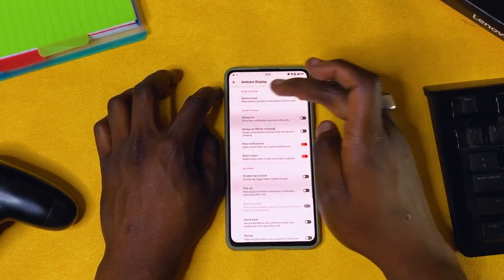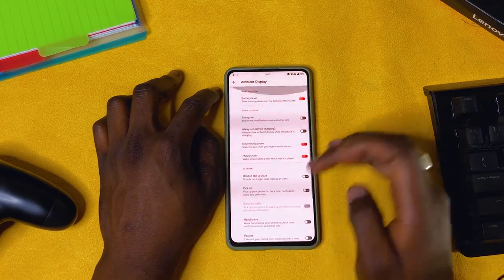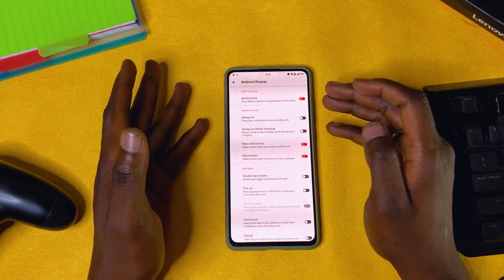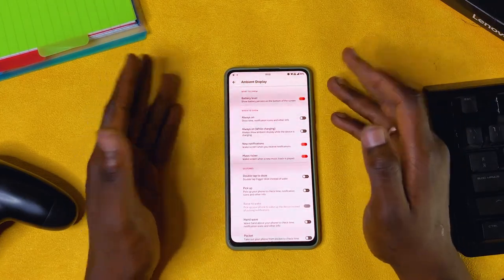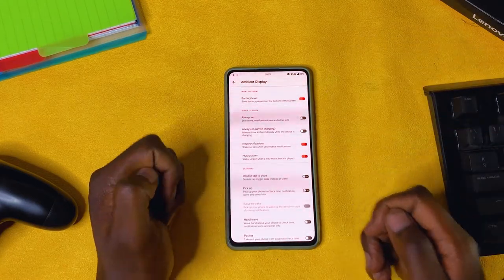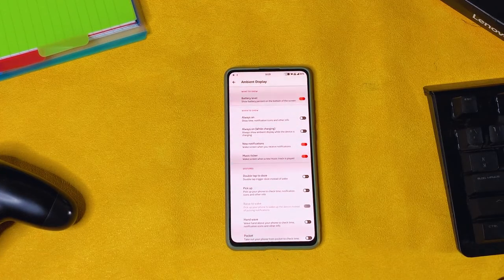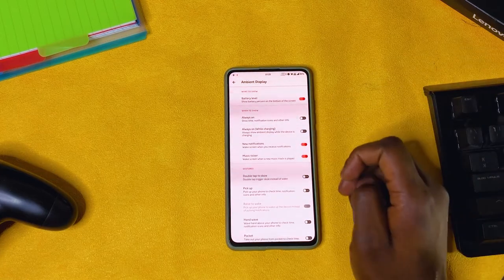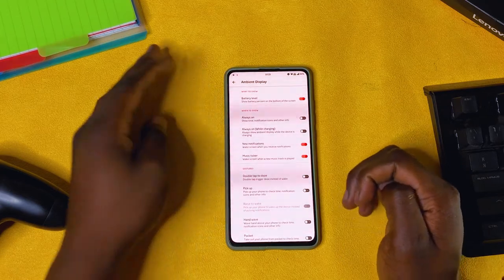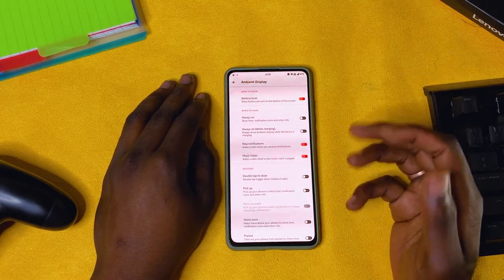Ambient display: if you're using ambient display, which I don't, you can decide to show the battery level. You can have always-on display and choose to only have it on when the phone is charging. You also have an option to turn it on when a new notification comes in. Music ticker: this will show the name of the track that is playing any time the music switches to a new track, and it will light up the screen for you to see.